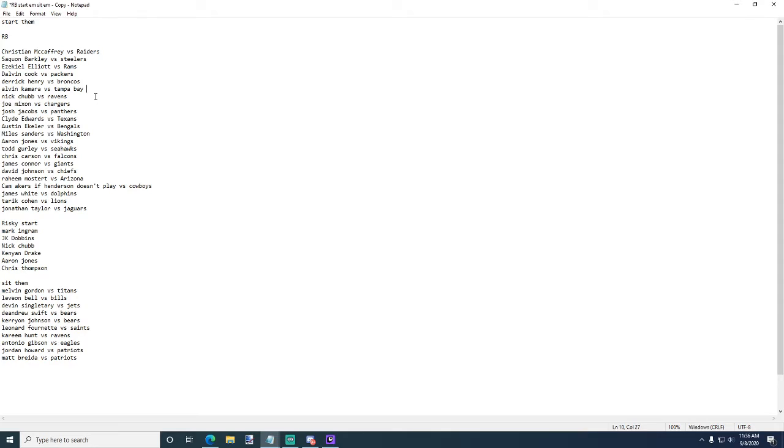The good thing about Kamara, I feel like he's going to be so consistent this year because Drew Brees is fully healthy. So Kamara is going to get catches and carries, so it's just Kamara is like - it's just Kamara.